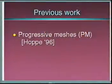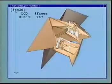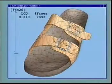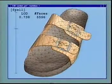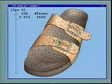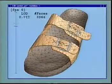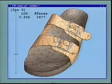The progressive mesh representation, introduced last year, provides a nice multi-resolution framework for storing, transmitting, and rendering such meshes. For a given model, it defines a continuous sequence of approximations, which can be rapidly traversed at runtime.